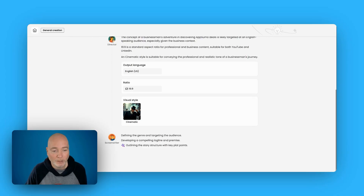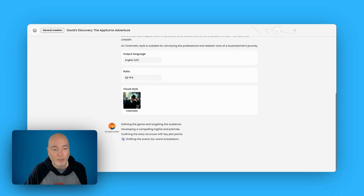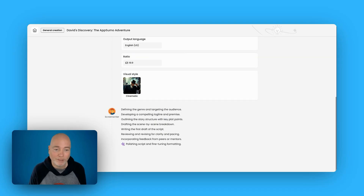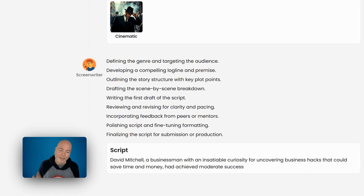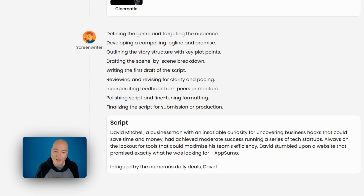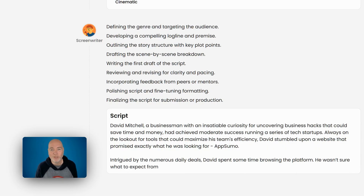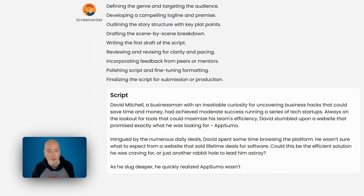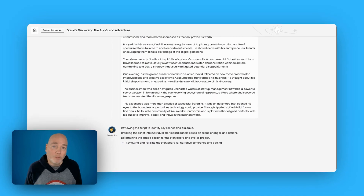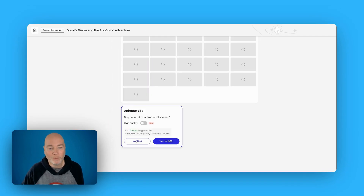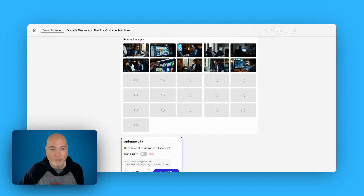Now we're developing the story. The first part was done by the director, and it's now been passed to the screenwriter. David Mitchell — that's funny, he's a British comedian. So David Mitchell is now a businessman. It's now writing out this story and it's then going to use the script to generate the images for the story. It's now completed the script and the animator is reviewing the script and actually creating the scenes.